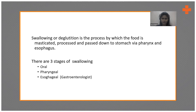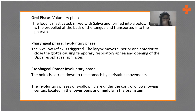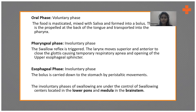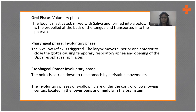The first stage is the oral phase. It is a completely voluntary phase and is under the individual's control. Here, the food is masticated, mixed with saliva, a bolus is formed, and the bolus is transported towards the back of the tongue.